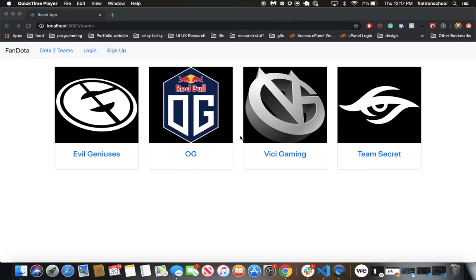The project was developed using React and Ruby on Rails as the backend. The project also makes use of the OpenDota API.